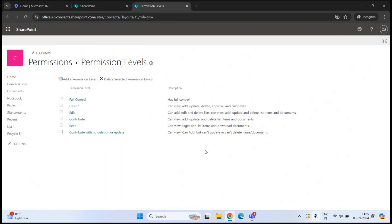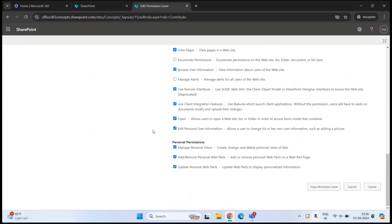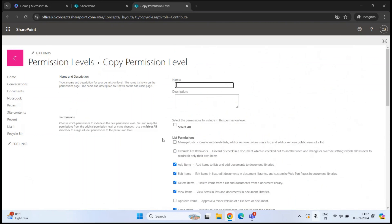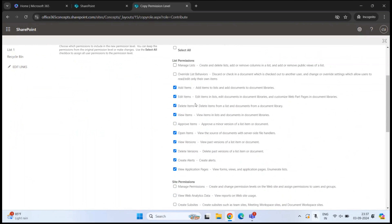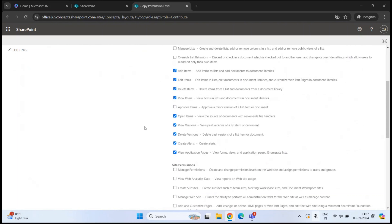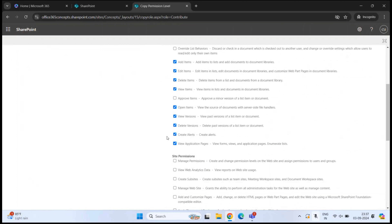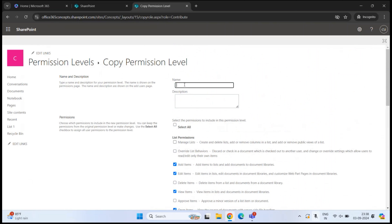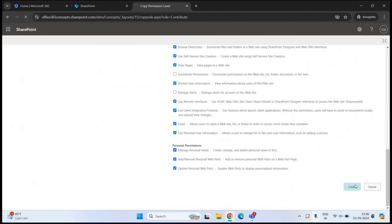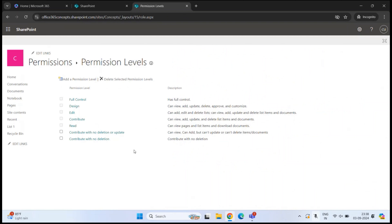Another way to create a permission level is to clone an existing one. Open the Contribute permission level, scroll down, and click 'Copy Permission Level'. This creates a copy with all the same permissions checked. You can then uncheck the permissions you don't want — for example, uncheck 'Delete Items' and 'Delete Versions' — give it a new name like 'Contribute with no deletion', add a description, and click Create.